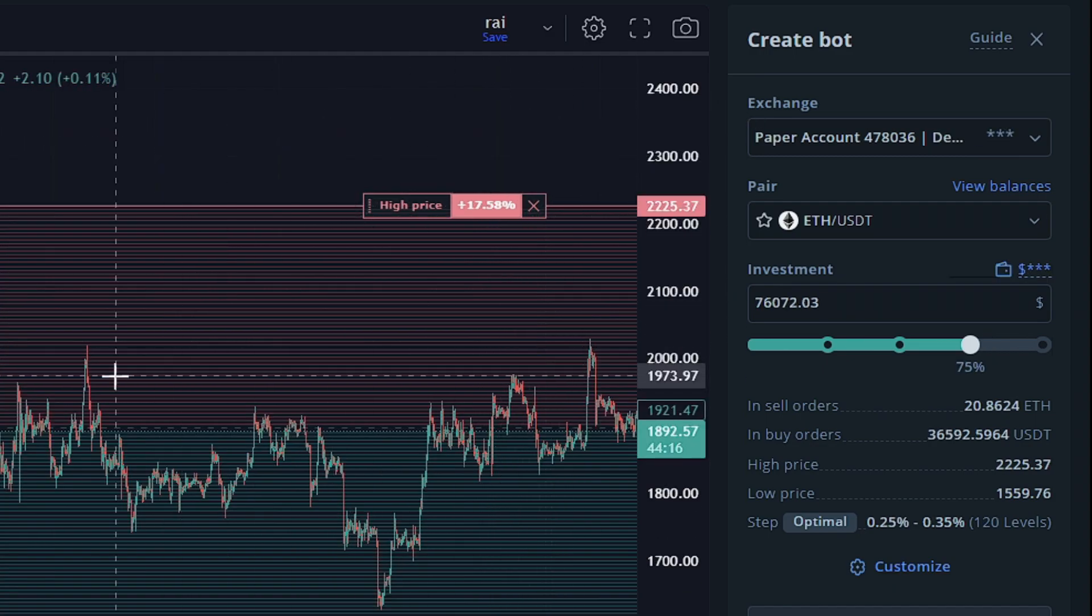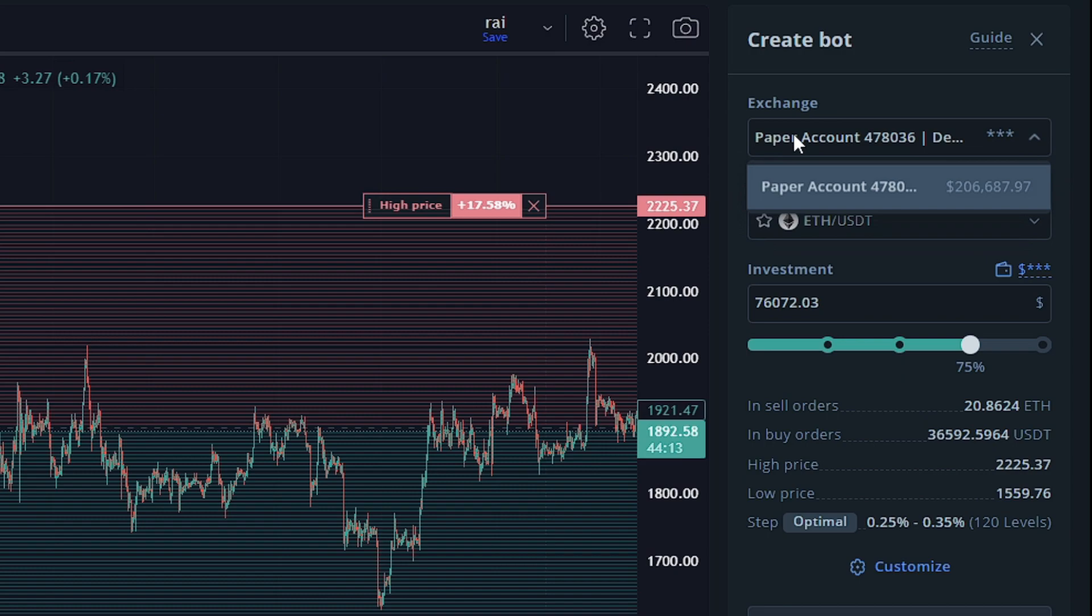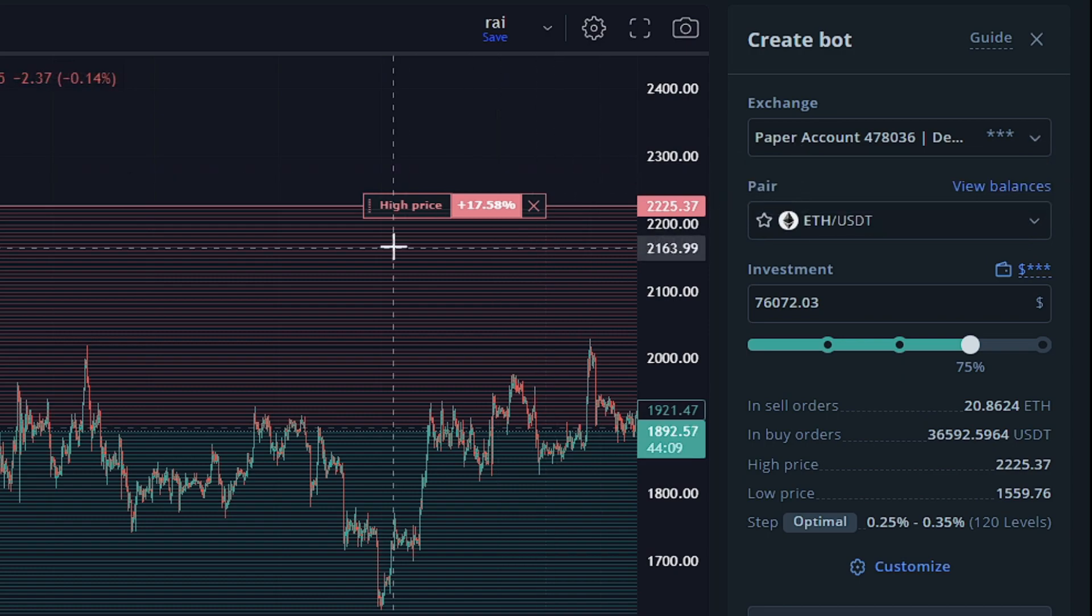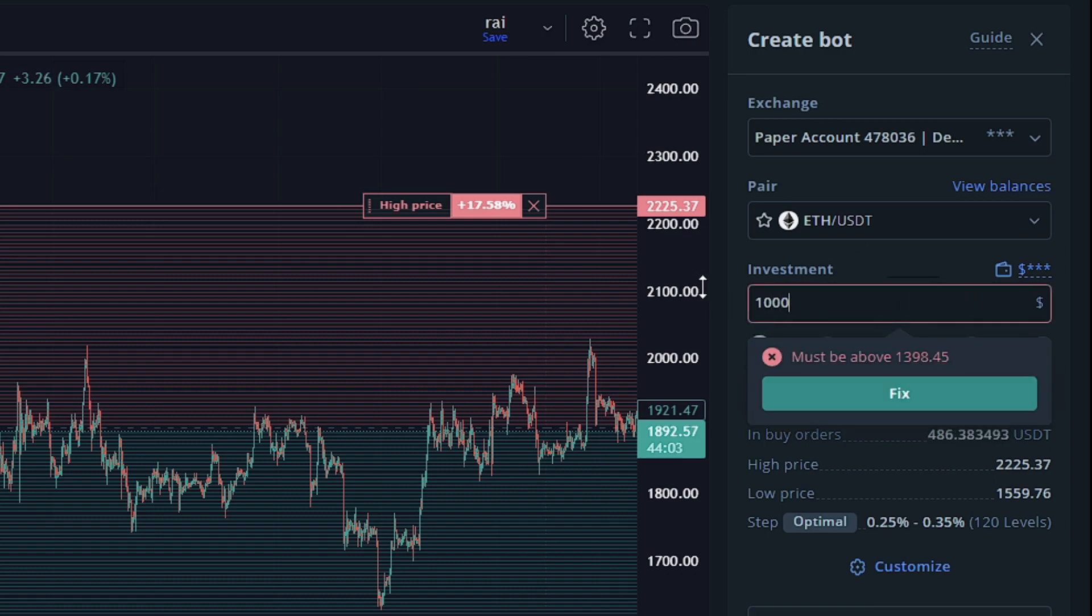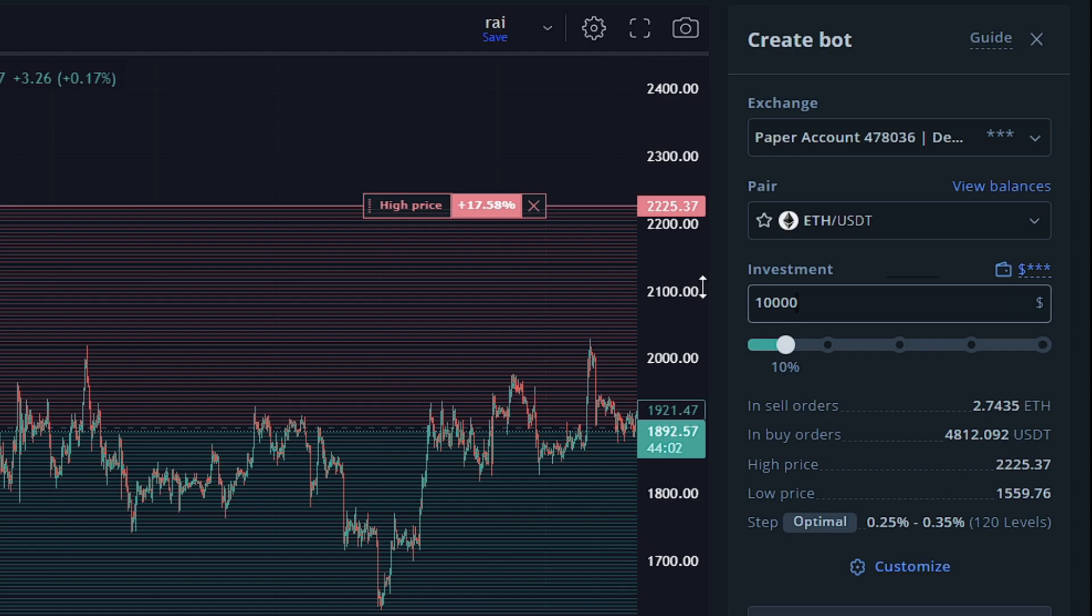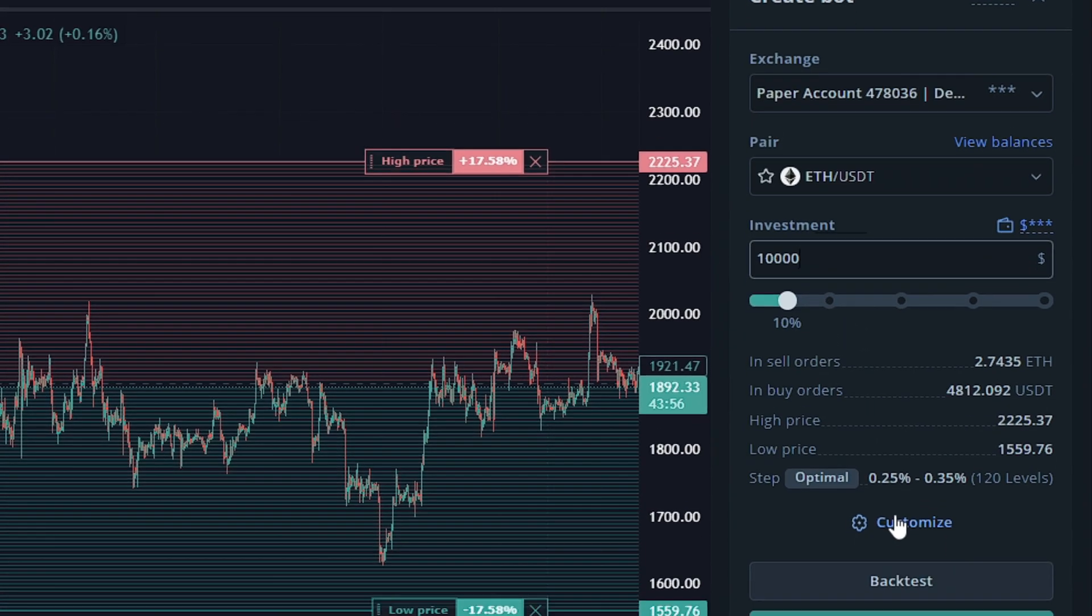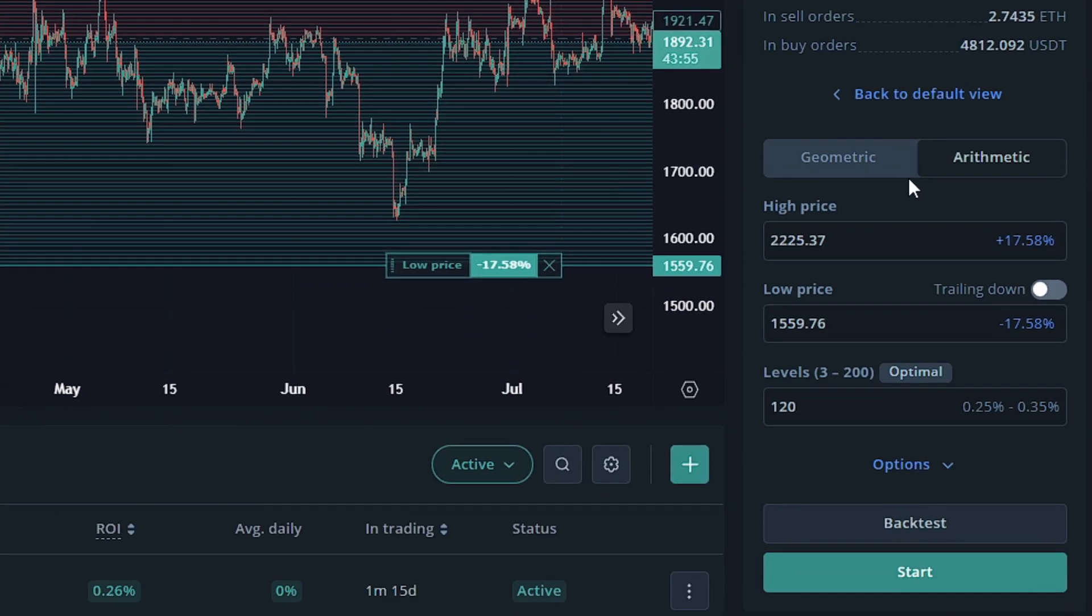And when creating this, we're going to want to select the exchange, which I'm using the paper account right now. The pair, which I want to use is ETH USDT. The amount of funds I'd like to use, which we'll go ahead and put 10,000 USDT. And finally, you can click customize if you want to work with the more advanced tools.